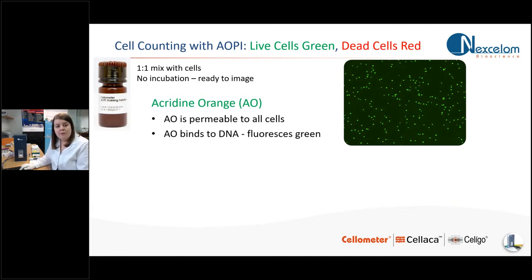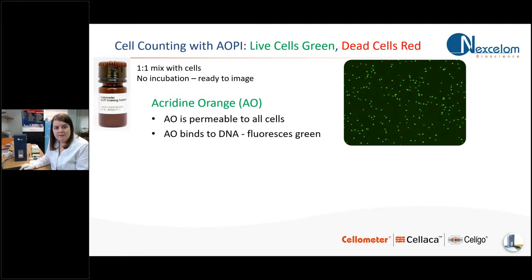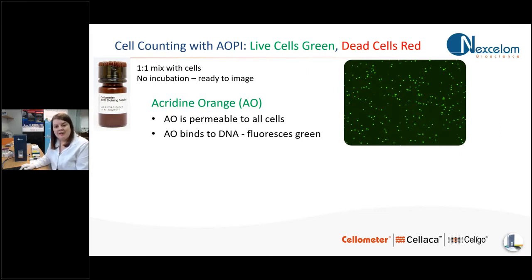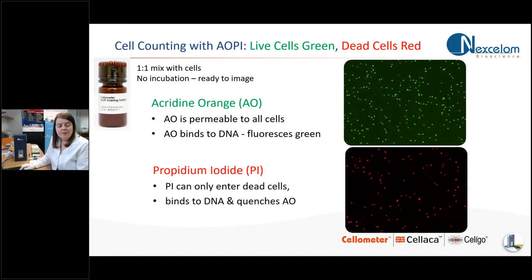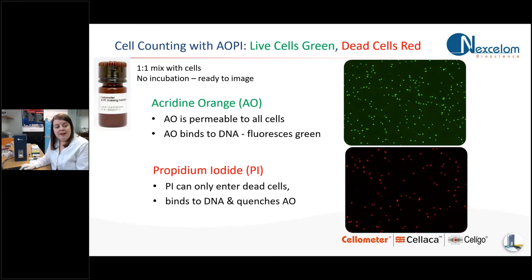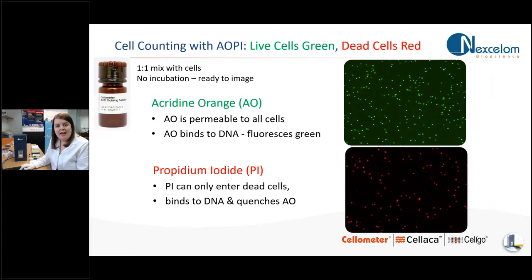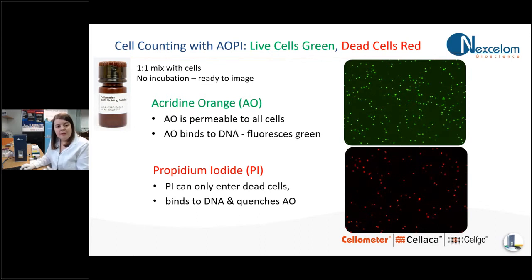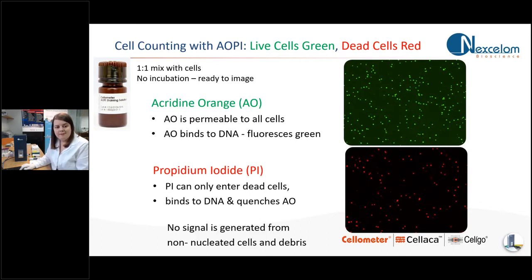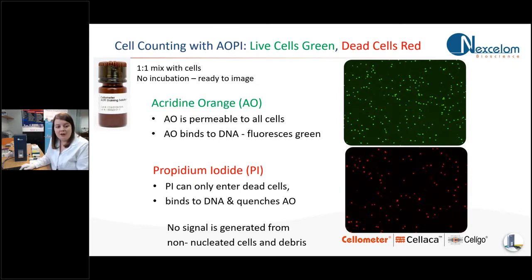How that works, the acridine orange is permeable to all cells. It binds to DNA and will fluoresce bright green. So if you were to use it on its own without propidium iodide, all of your nucleated cells would be green. However, when used in combination, the propidium iodide only enters dead cells. It also binds to DNA and it quenches any acridine orange that's in there. So therefore producing a red color within your dead cells. So in combination, you should have your live cells that are fluorescing green and your dead cells that are fluorescing red. And the best thing about it is no signal is generated from anything that's non-nucleated or any debris.